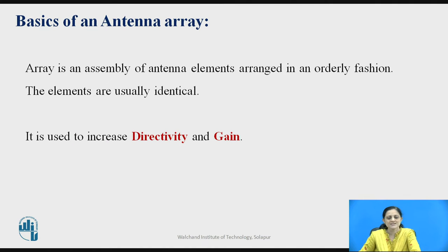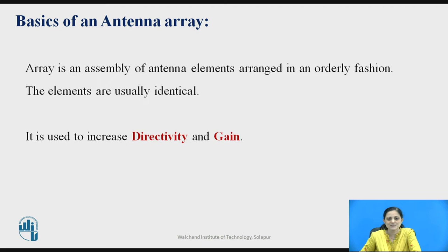Let us discuss the basics of an antenna array. An array is an assembly of antenna elements arranged in an orderly fashion. These elements are usually identical, though you can consider non-identical elements, but for getting proper radiation of the signal, they are usually considered identical.